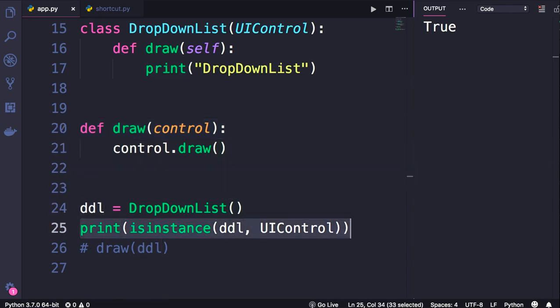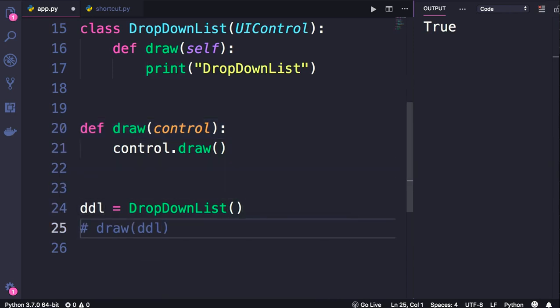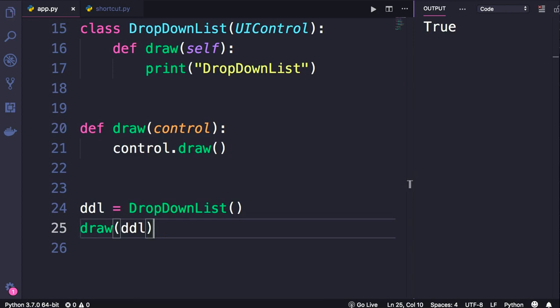So let's delete this line and call the draw function with this ddl object. What do we see? We see DropDownList.